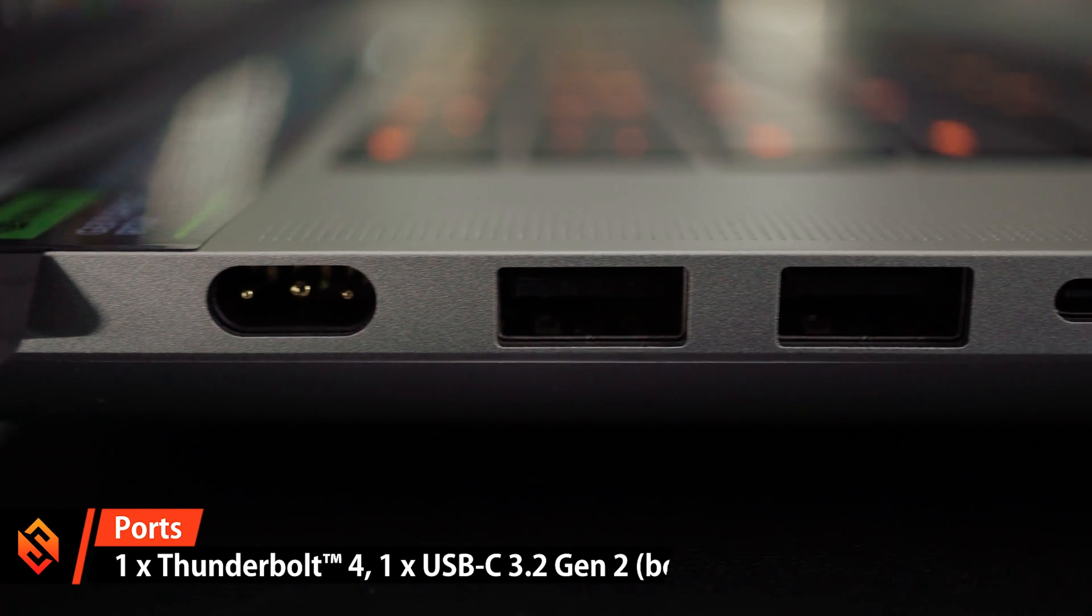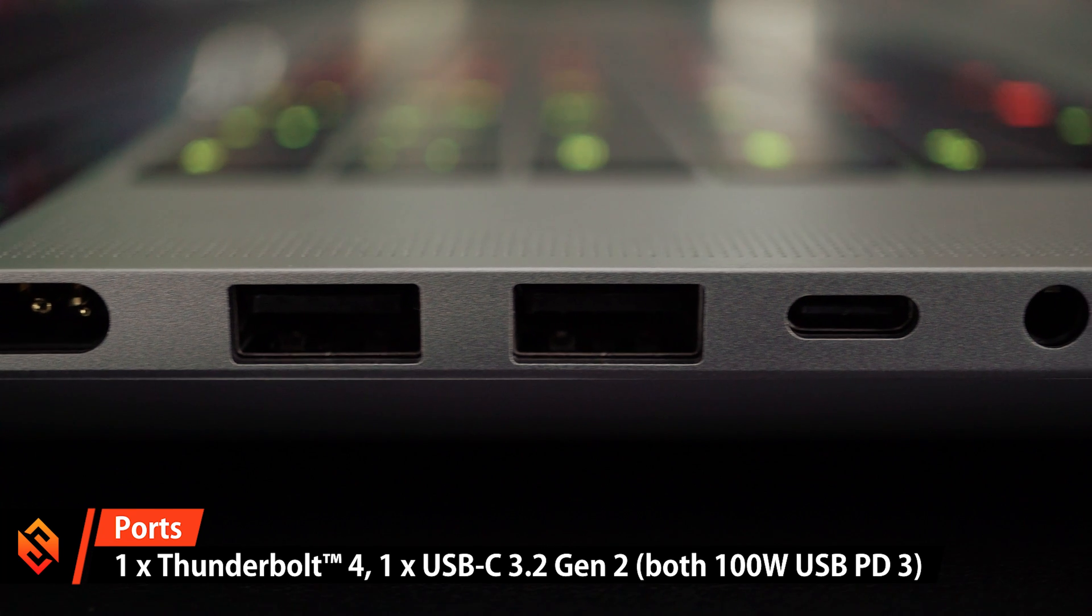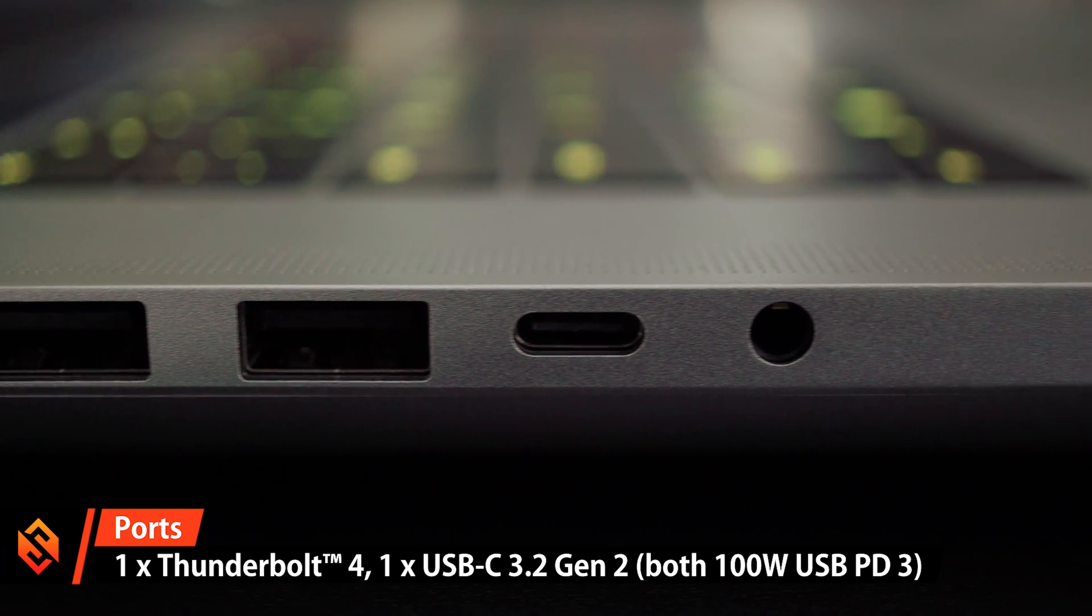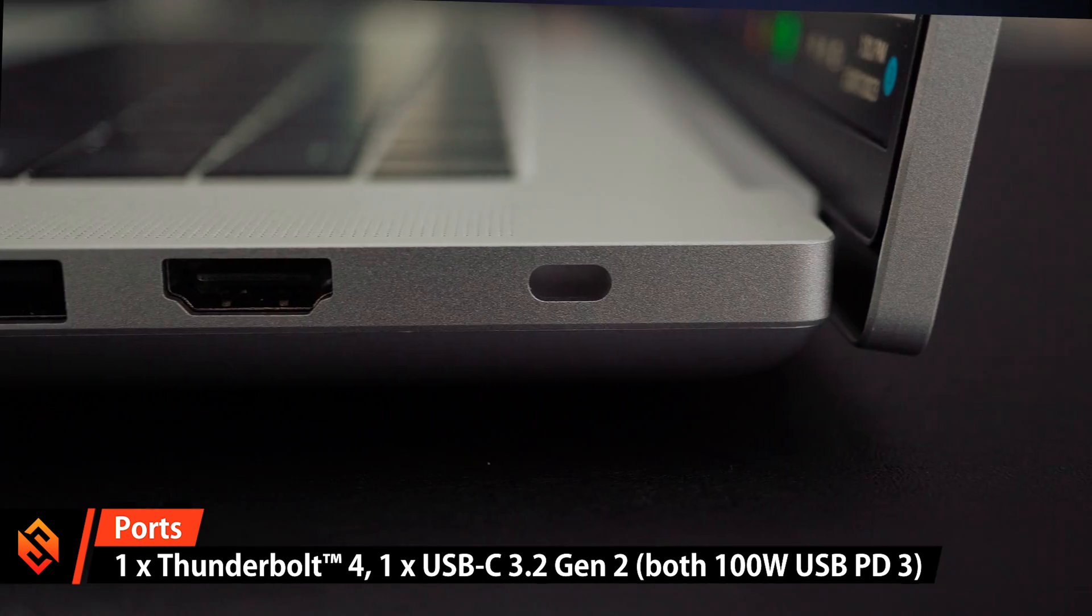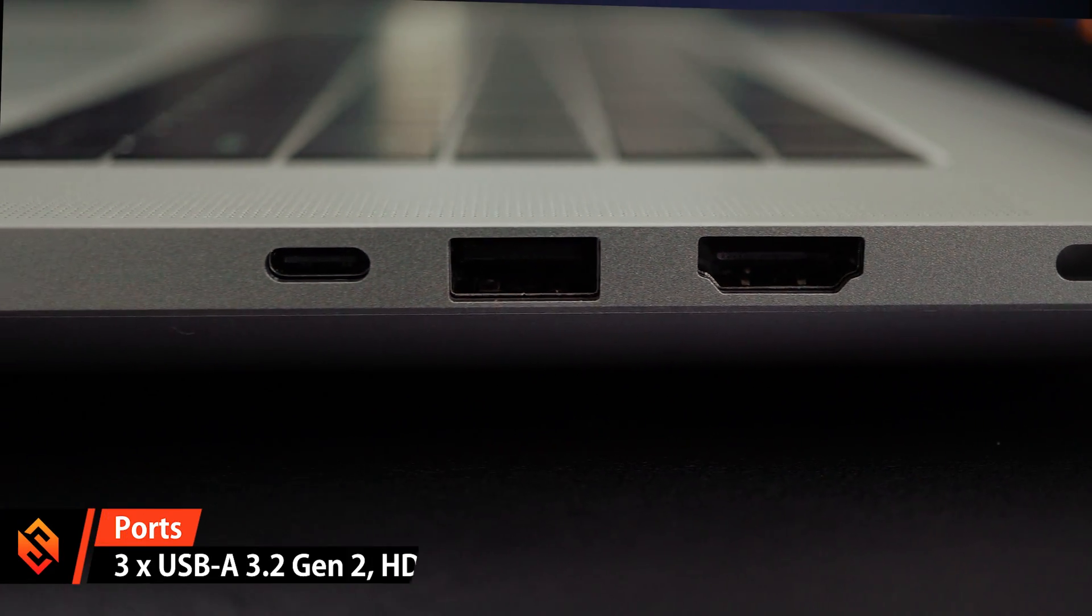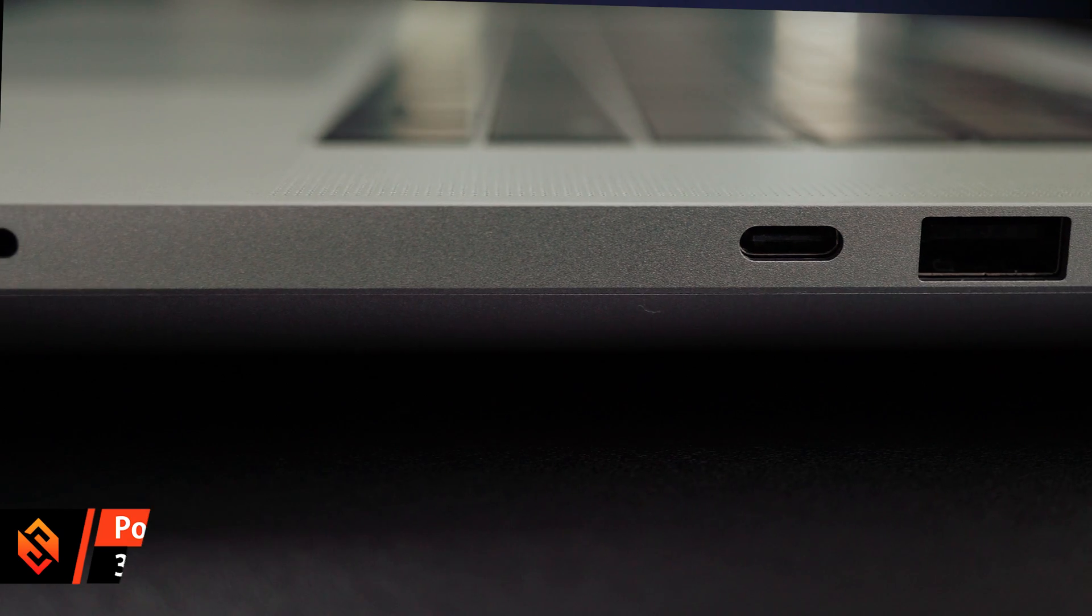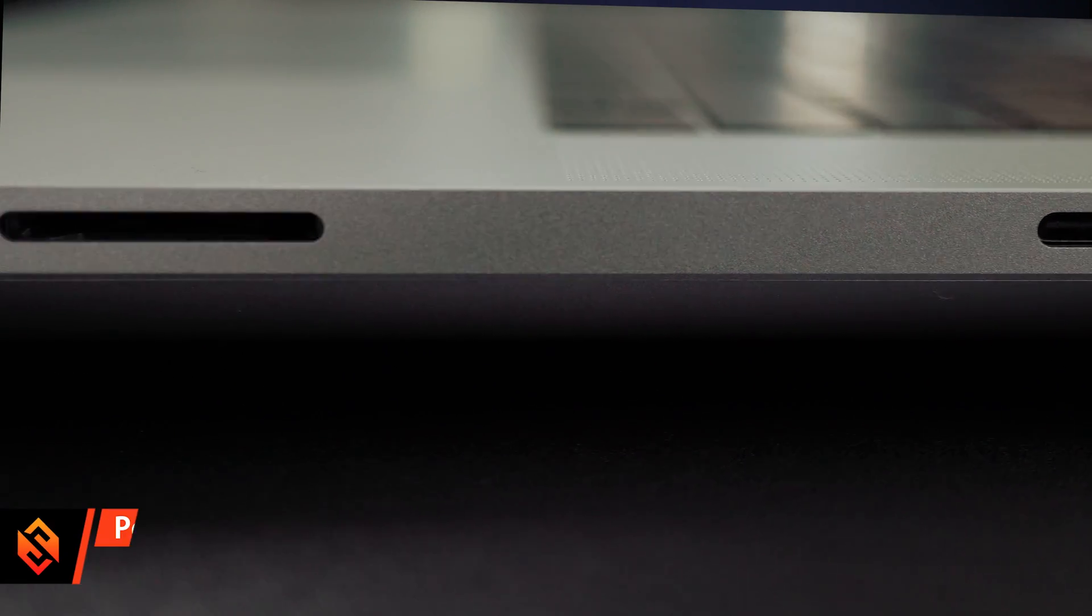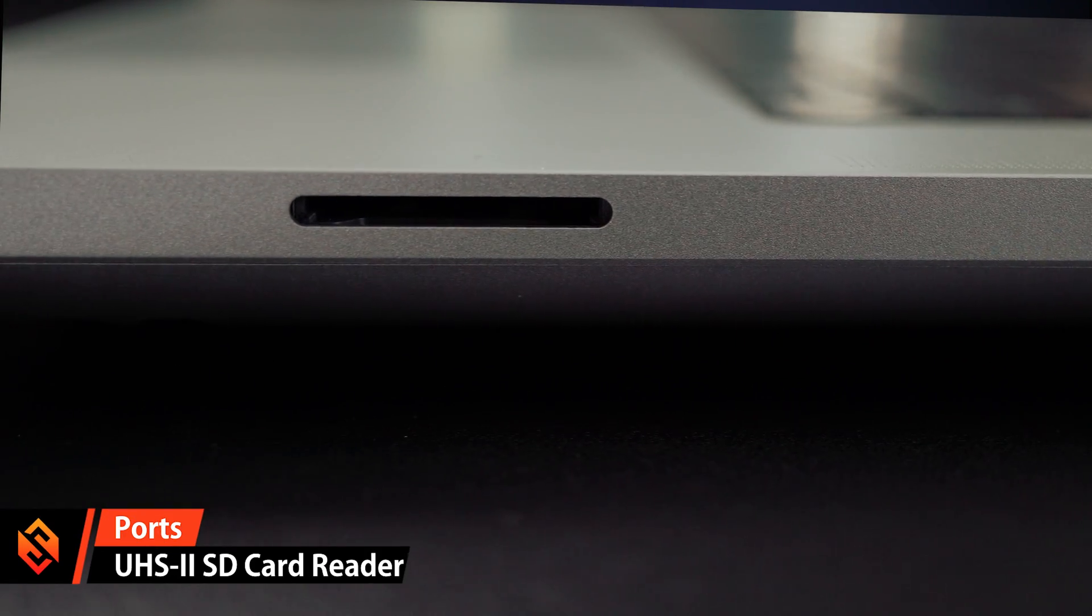There's also a ton of ports on this laptop: a Thunderbolt 4 port, one USB-C 3.2 port that you can also use to charge the laptop but only up to 100 watts, three USB-A ports, an HDMI output, and, thank you Razer, an SD card reader that allows me to load all of my footage onto the device without having to use a USB dongle.